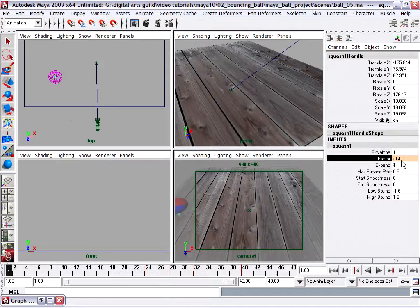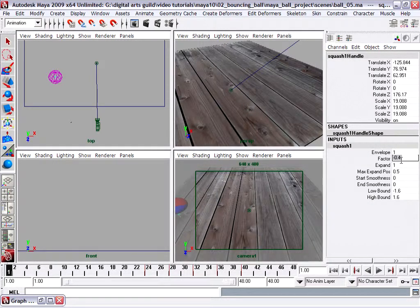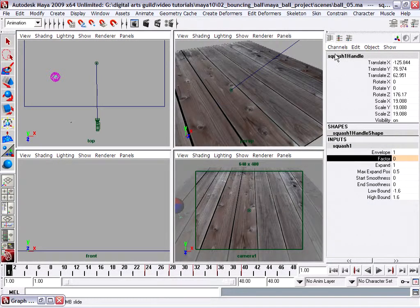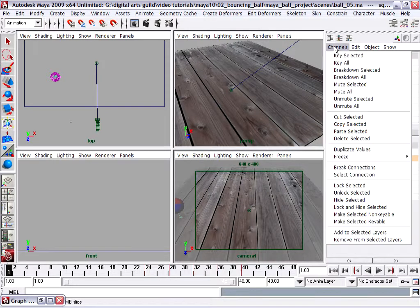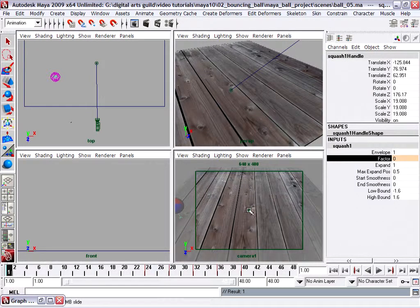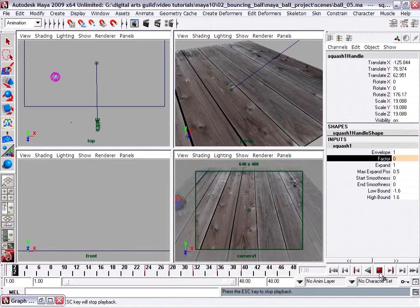Set the factor to zero, enter, select the name, Channels, Key Selected once again. Going back to the camera view and playing back.